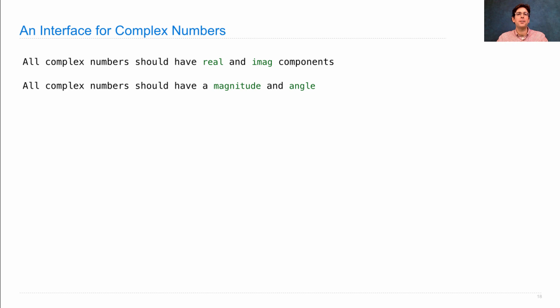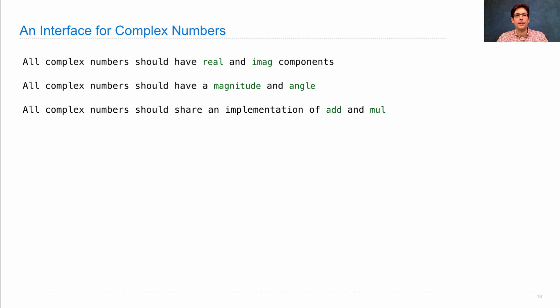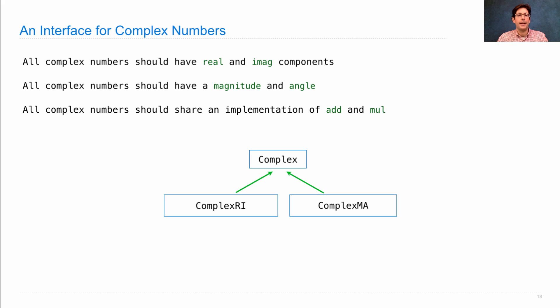They should also all have a magnitude and an angle, and it should be the case that they have a shared implementation of addition and multiplication.